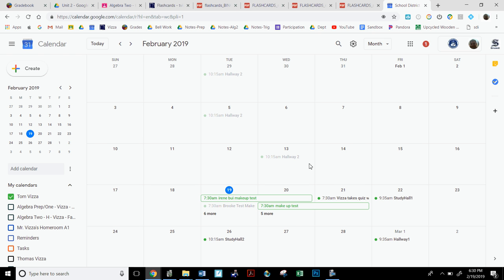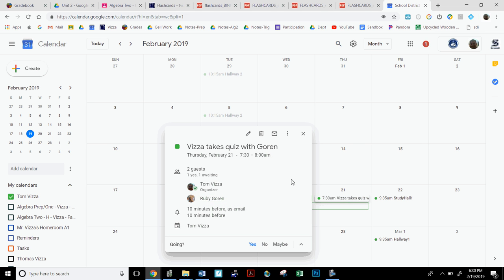So now if you notice here, right here it says 7:30 Vietze takes quiz with Gorin. Now the deal with this is down here it says yes, no, or maybe, that's for me on my end. I would accept it. If I'm not available, I'll type no and get back to you, but this gets the ball rolling without too much time passing by that you can schedule time with me.